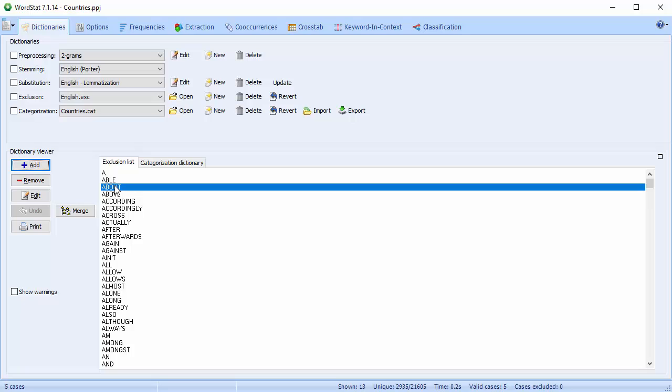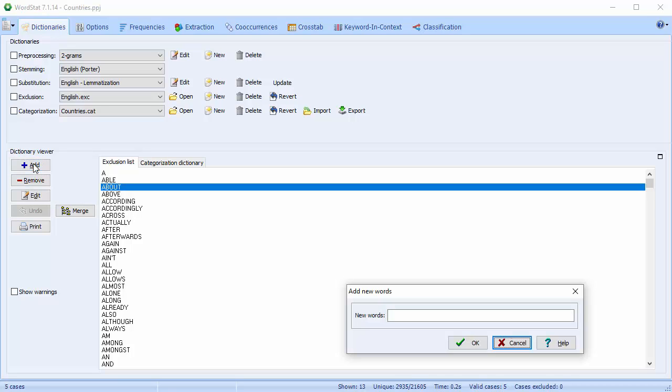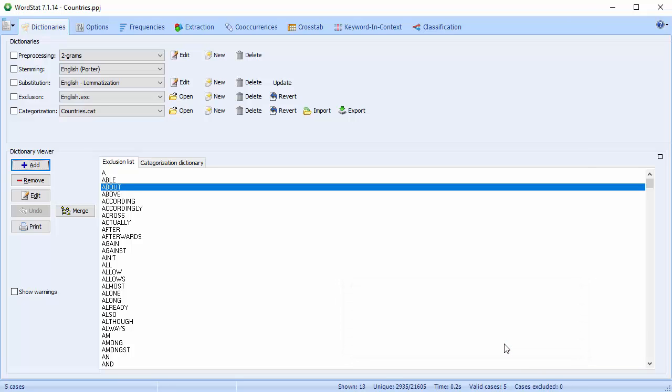You can easily tailor the exclusion list to your needs. You can remove a word by selecting it and then clicking on the Remove button, or you can add a word by selecting Add, typing the new word into the New Words field, and hitting OK. Wildcard symbols are supported in the exclusion list.